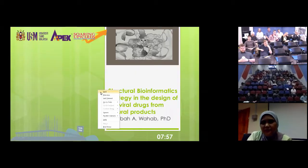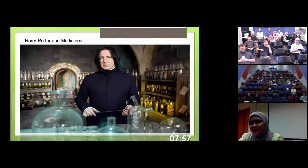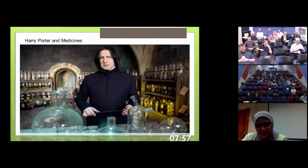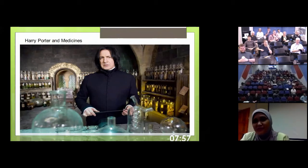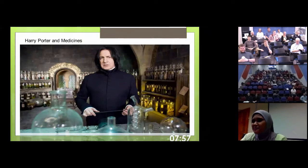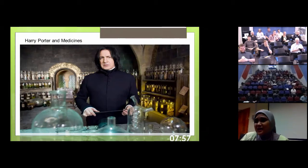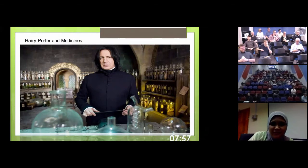So my talk today is about making drugs, especially from natural products. You may have seen this character - Professor Snape from Harry Potter's world - whose job at Hogwarts Academy is to prepare medicine, potions and medicine. I wish making a drug were simply waving your hands and saying abracadabra, just like Professor Snape. Unfortunately, it's not easy.